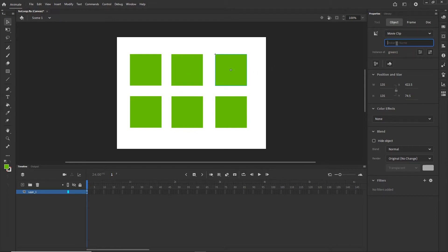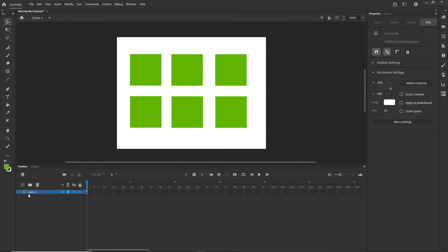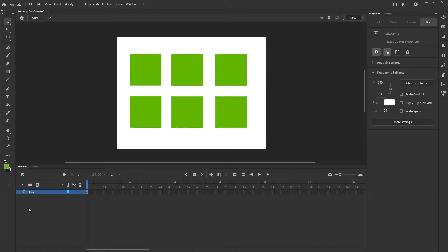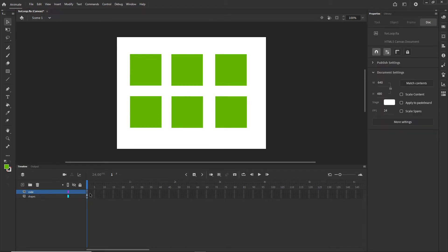We will have to create a unique name for all of them. So very quickly this is going to be G4, this is going to be G5, and the last one is going to be G6. I can go ahead and double click on the layer to rename it and I can call this shapes. I will create a new layer and I will call this layer code and I will go to the first frame of the new layer.